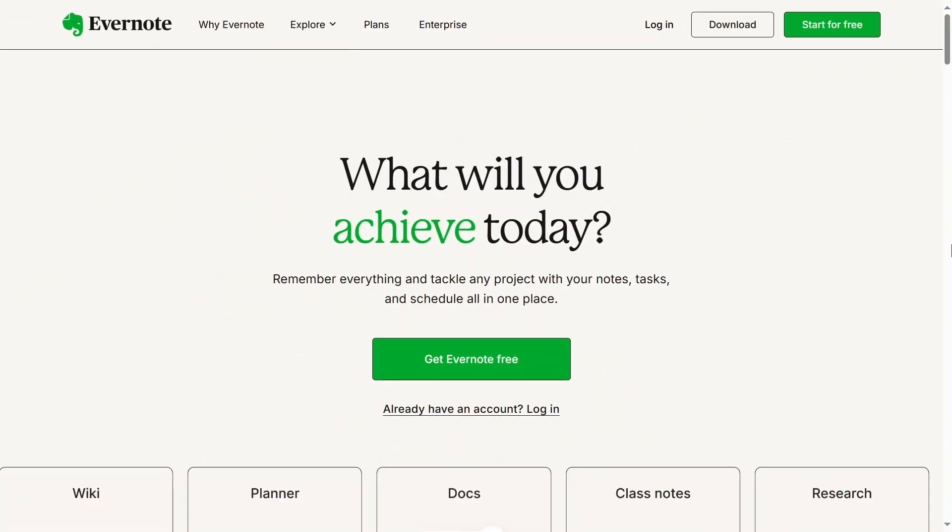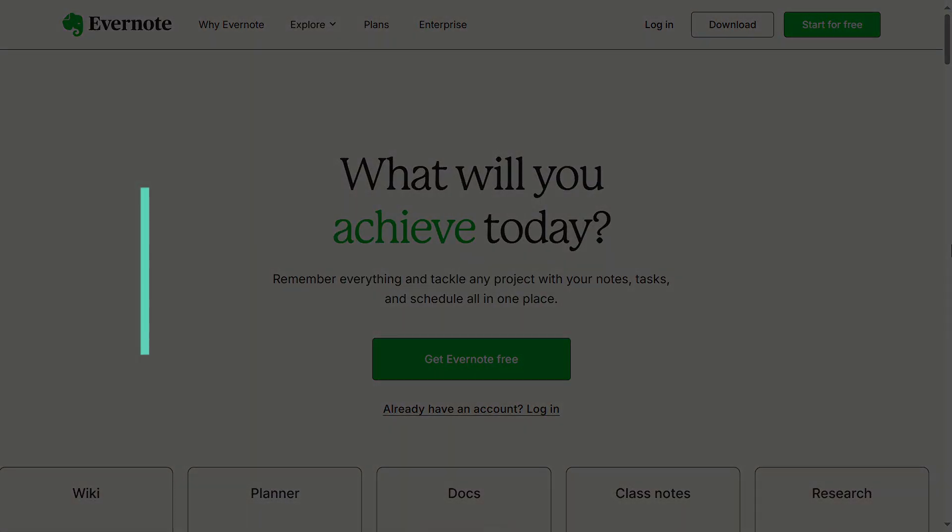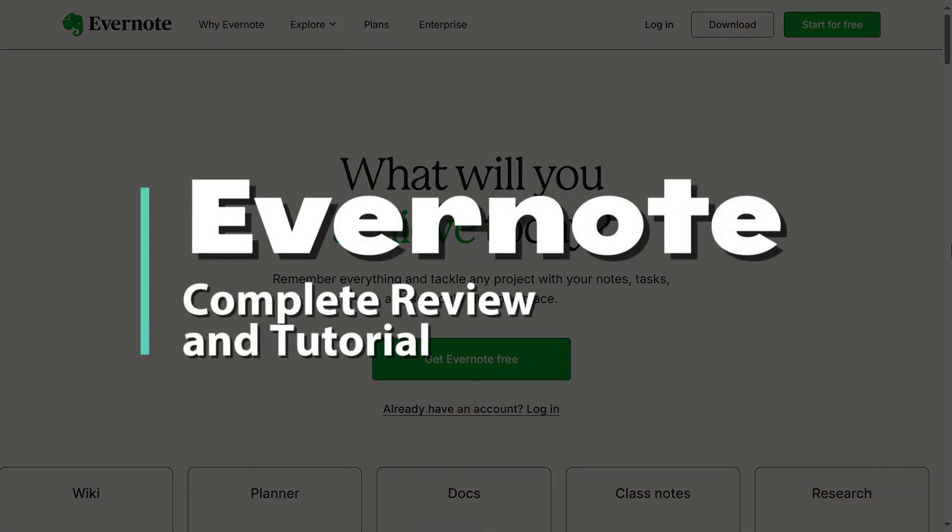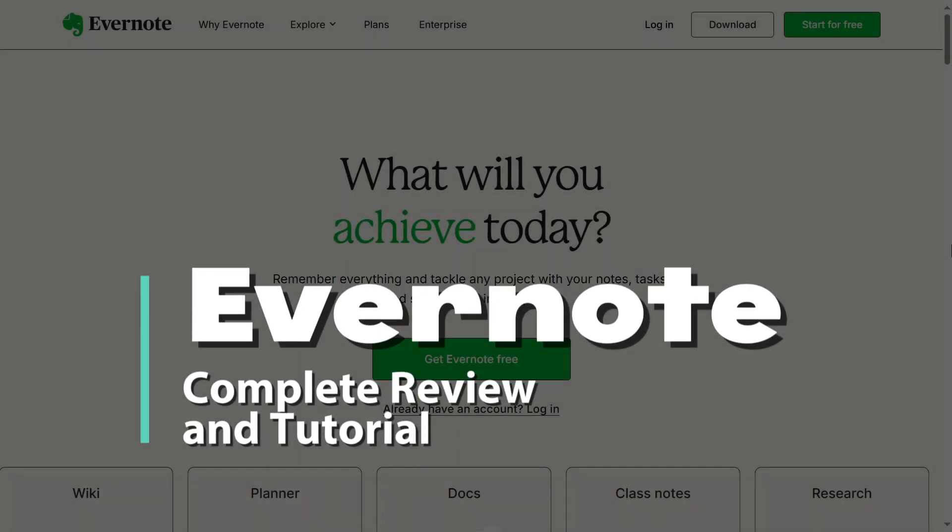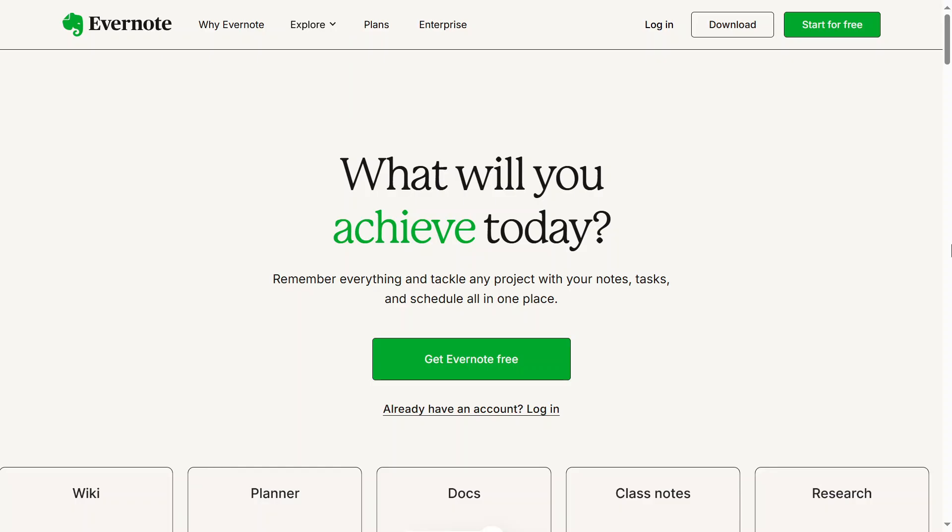Hey guys, welcome back. In this video, I'm giving you a complete tutorial on how to use Evernote. Whether you're looking to take notes, organize projects, or manage tasks, this step-by-step guide will walk you through everything you need to know. So let's get started.